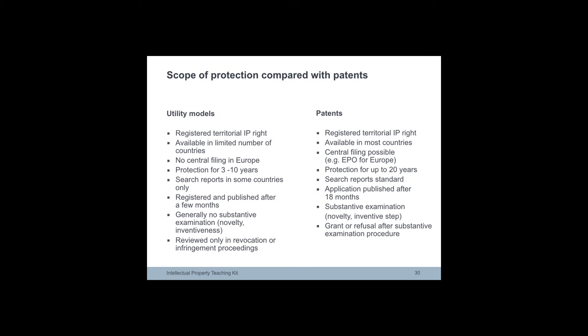Utility models and patents are both registered territorial rights, offering protection for technical innovations. In contrast to patents, utility models are only available in certain countries.